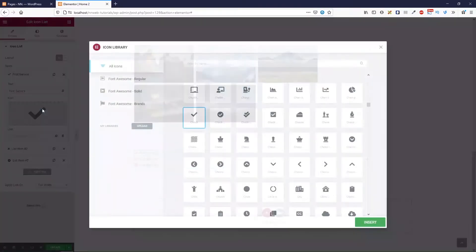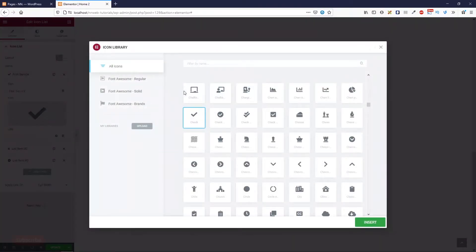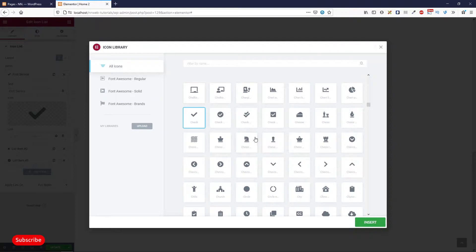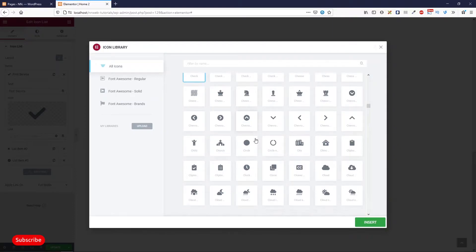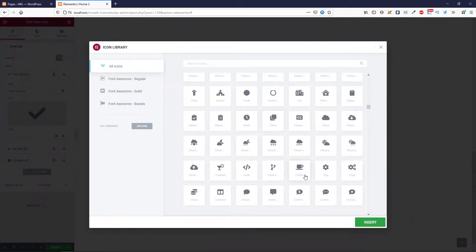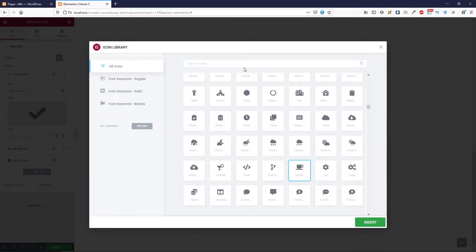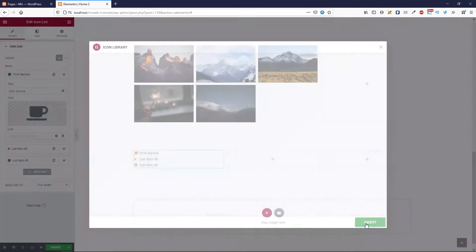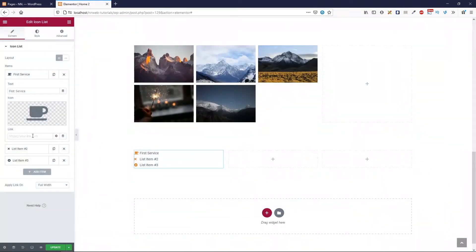And here you can change the icon. Elementor using the font awesome library. And let's see, for example, choose this coffee icon. Also, you can search your icon here, filter by name. In this field, let's click insert.